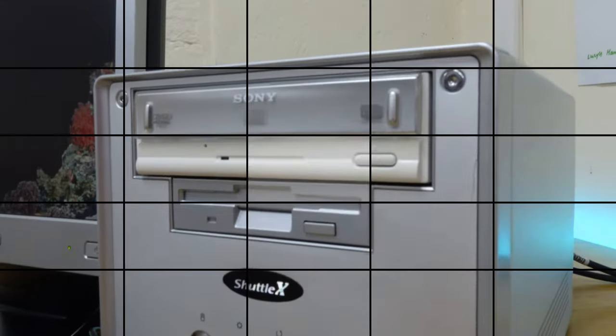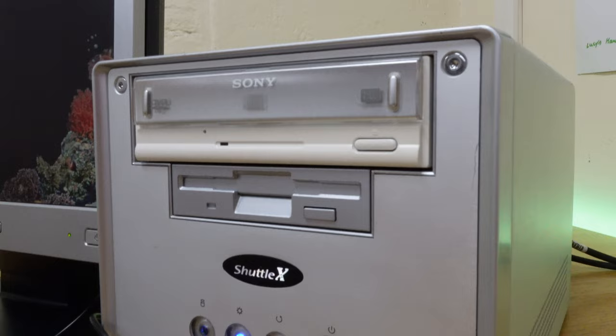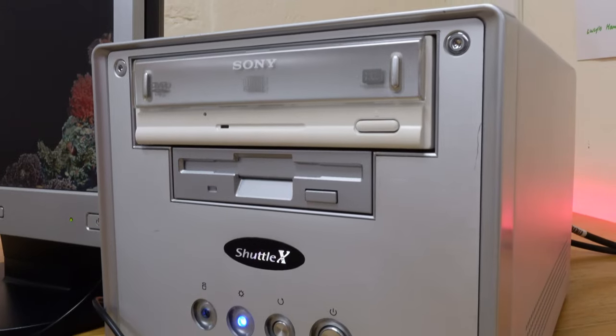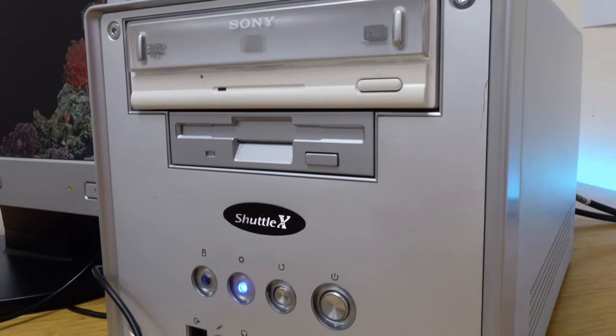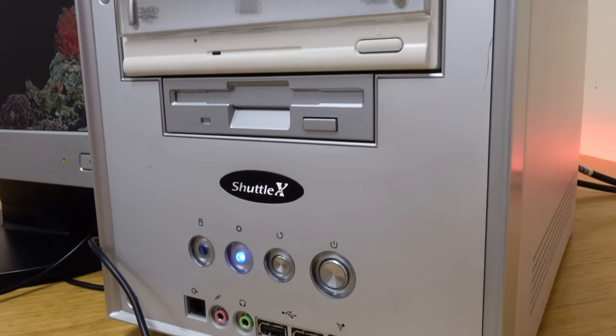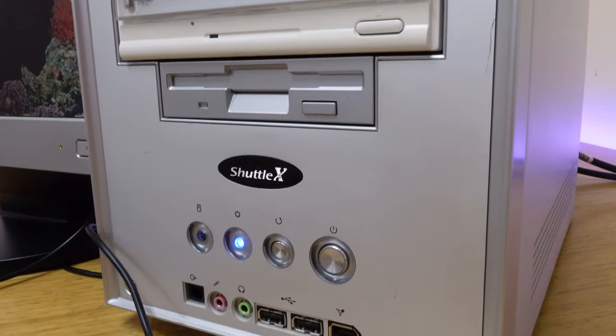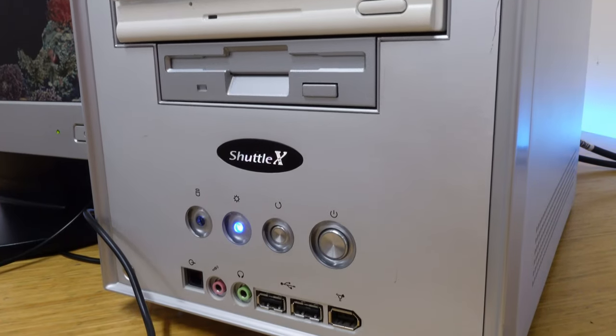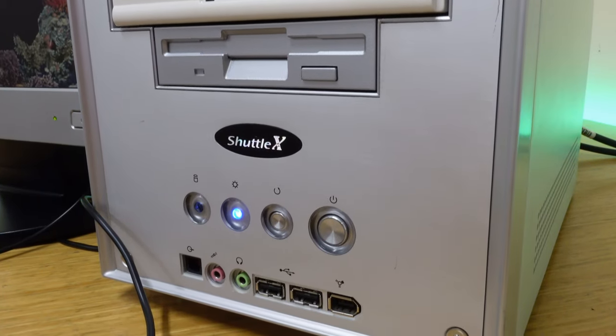So there you have it guys. I hope you found this video entertaining. It was certainly nice for me to take a trip down memory lane and revisit my main gaming PC from 2003.